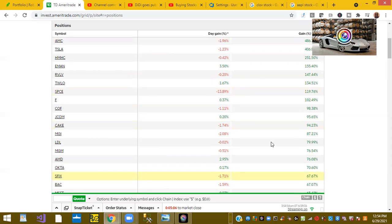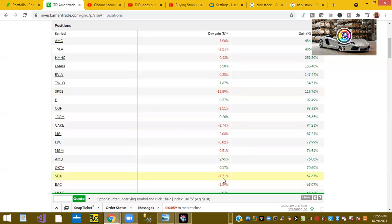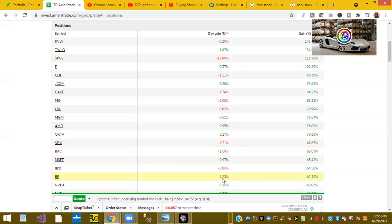And Stitch Fix is down 1.71%. So I basically go through this. I look at my total gains. Once they have done very well, and then I add to my position on them when their stock is in the red.